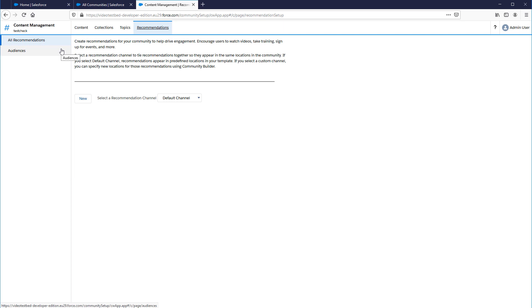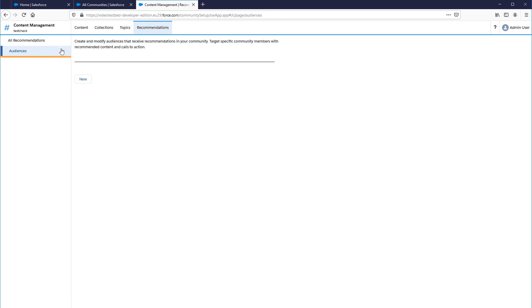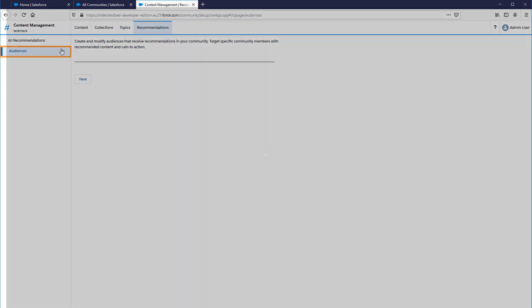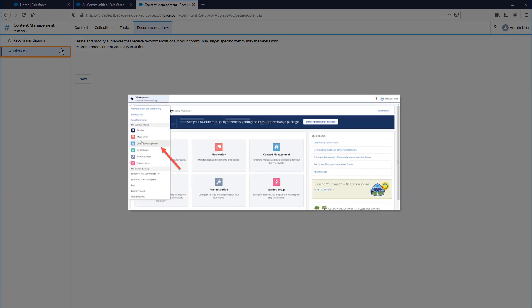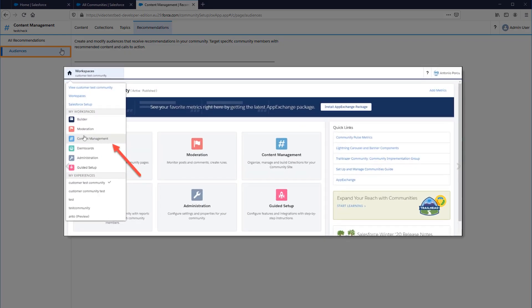From the left side menu, select the option Audiences. You can also reach the Audience menu page by navigating in the Community Setup menu through the Content Management option.